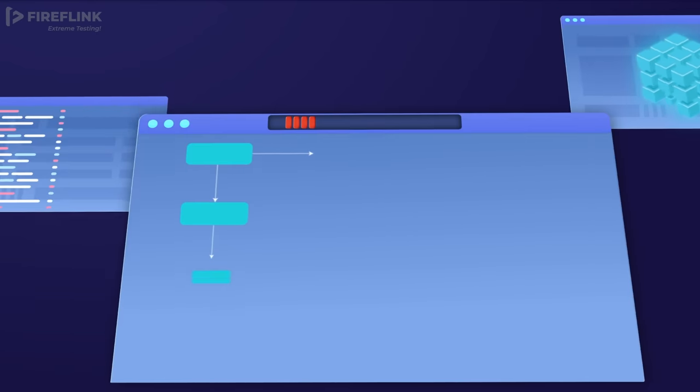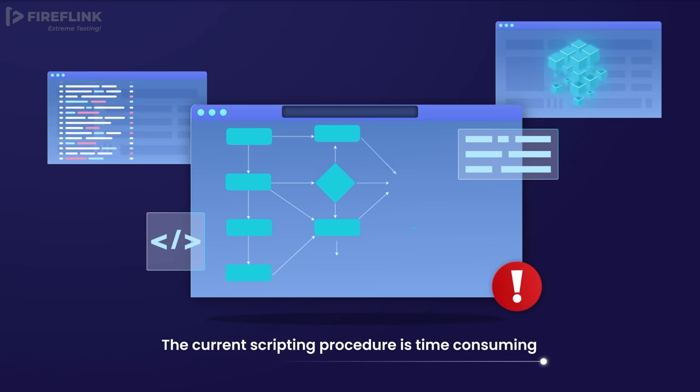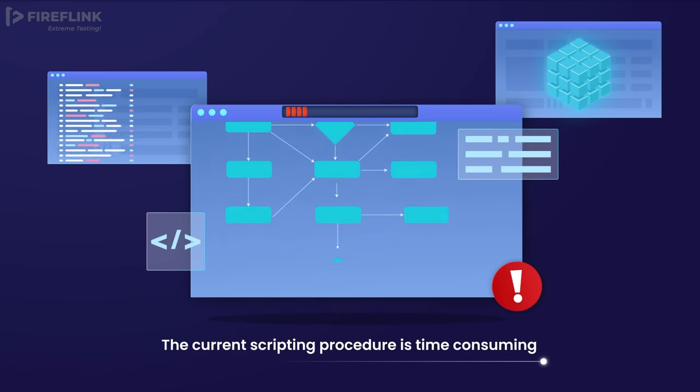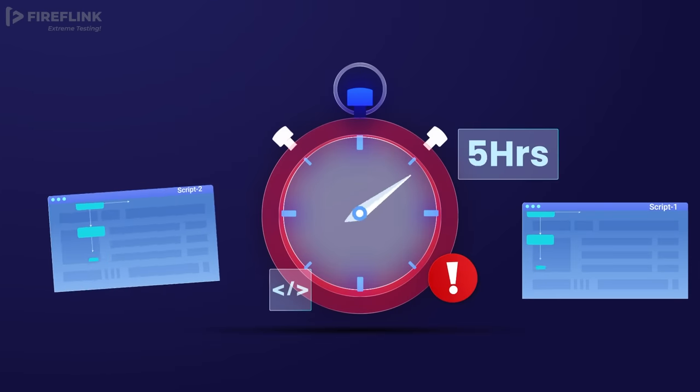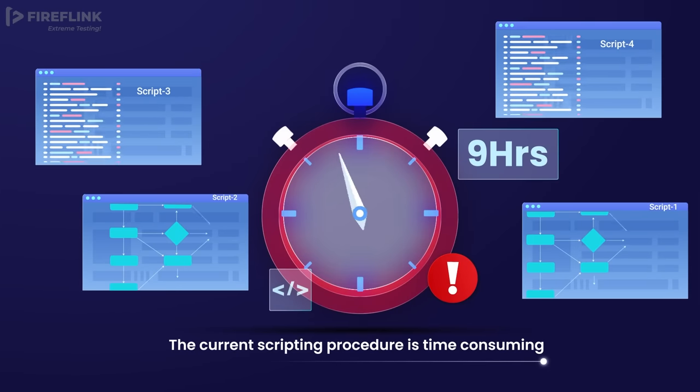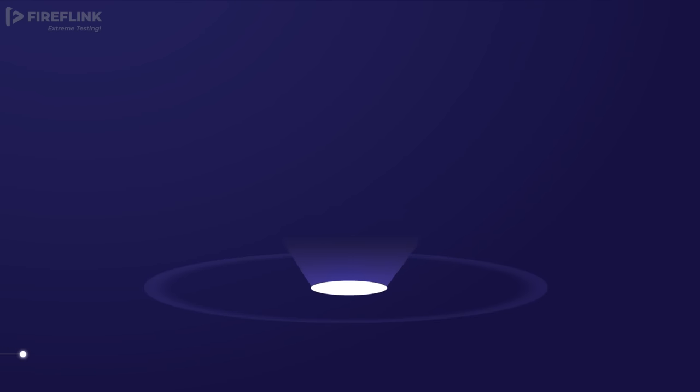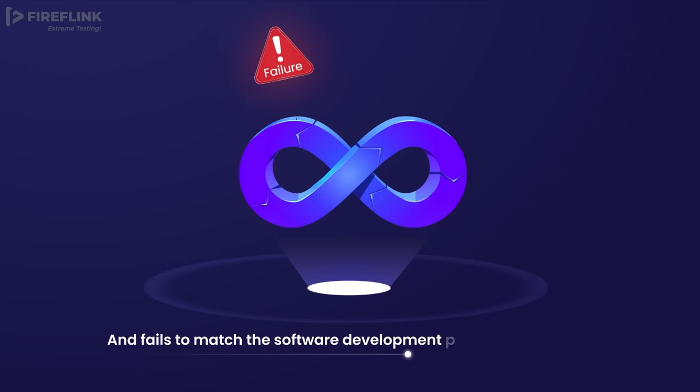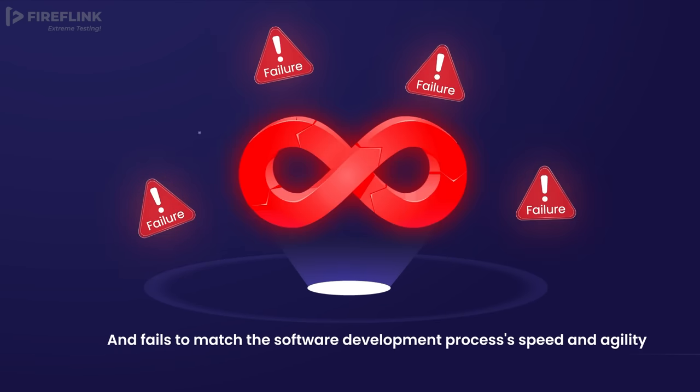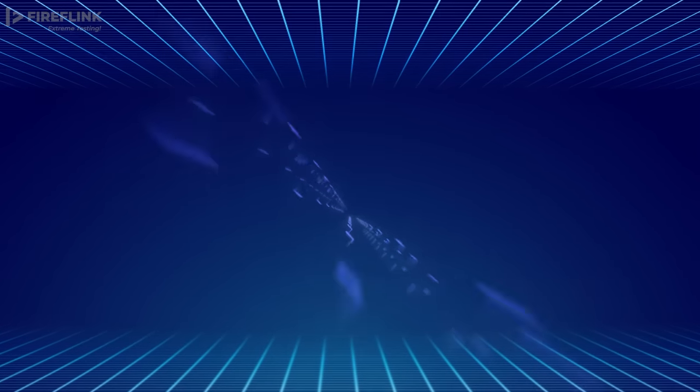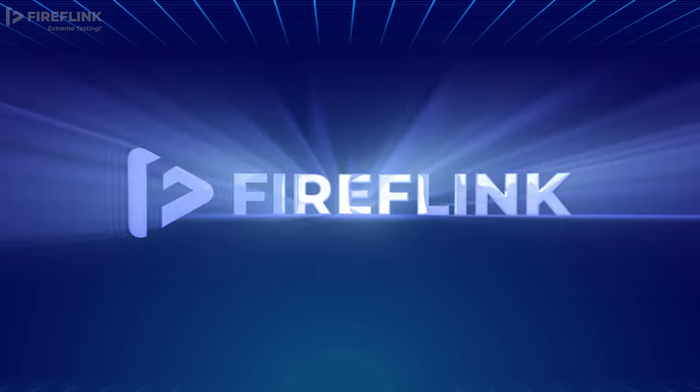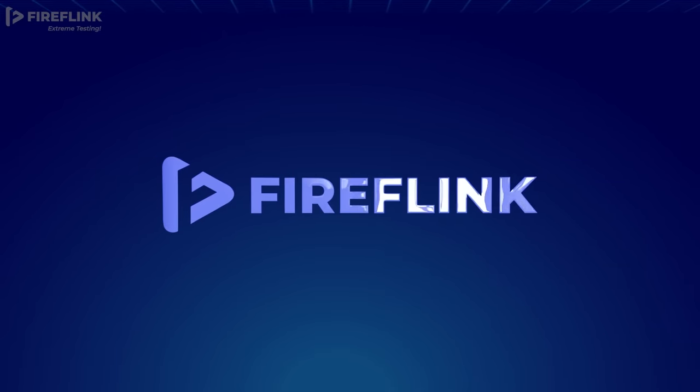Moreover, existing scripting methods are slow, generating only three to five test scripts per day. These time-consuming processes fail to align with the speed and agility required by the development process. To tackle these challenges, FireFlink offers a faster, more reliable automated testing approach.